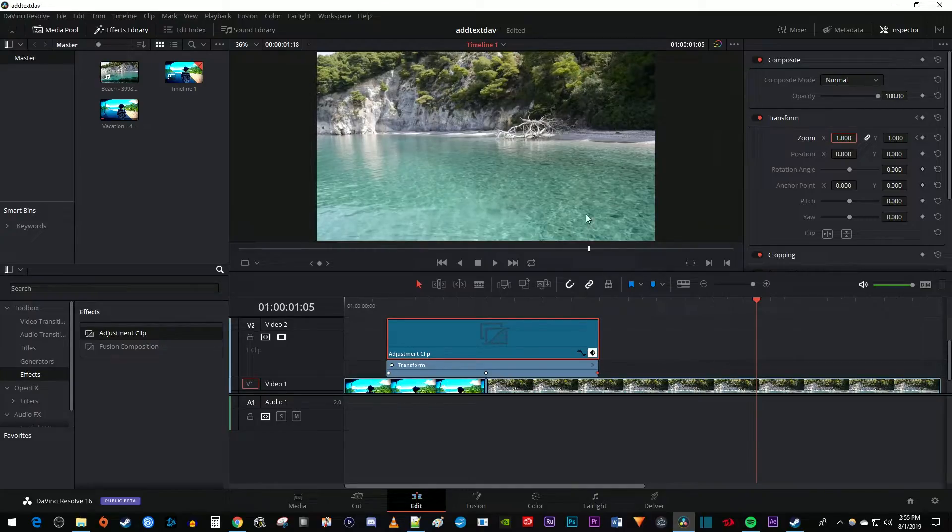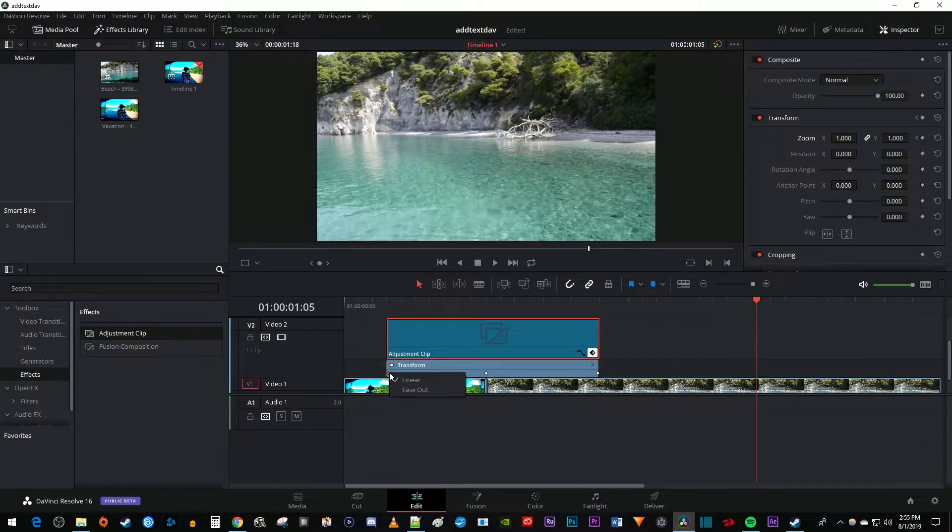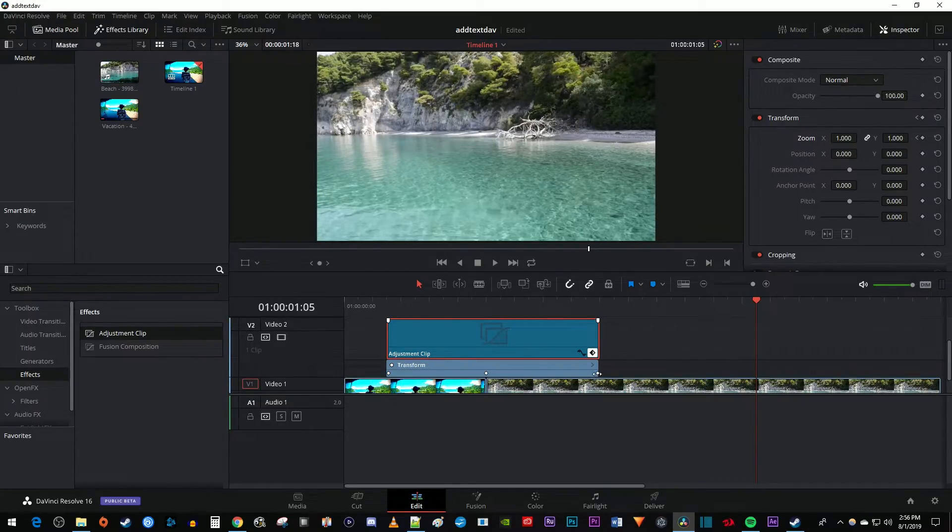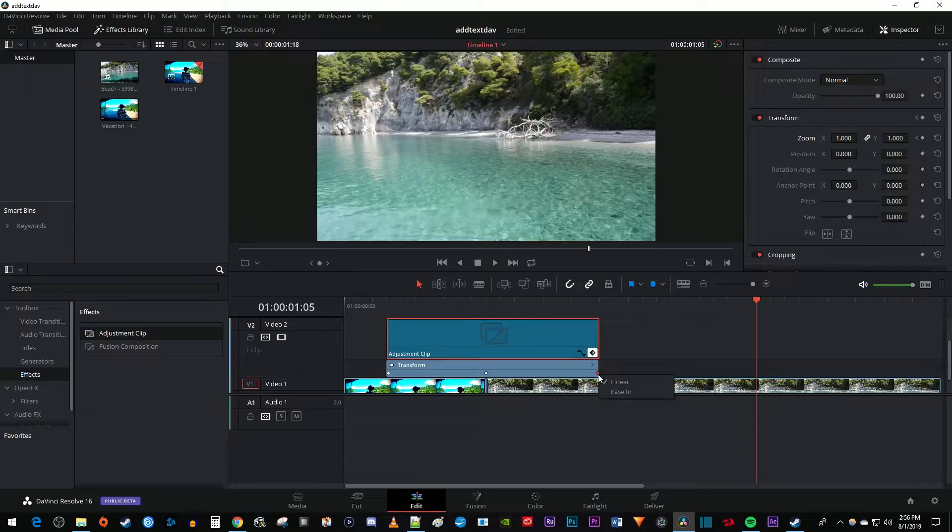On the timeline, select your first keyframe, right-click it, and select Ease Out. Then select your third keyframe, right-click it, and select Ease In.